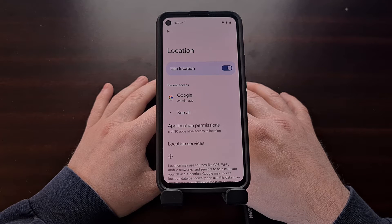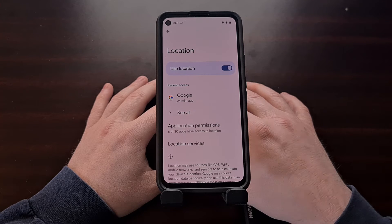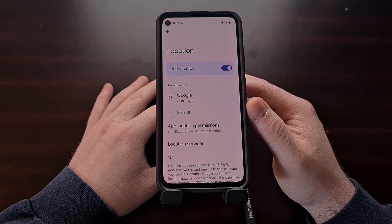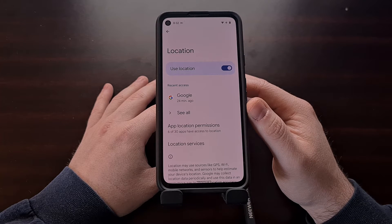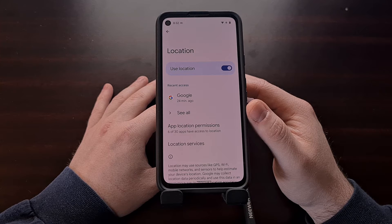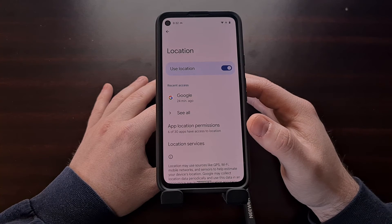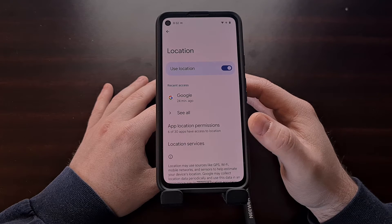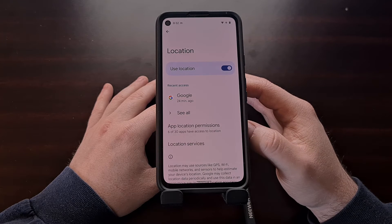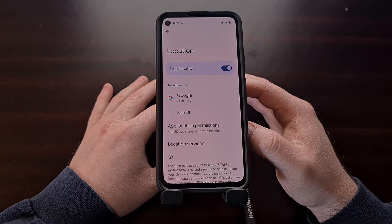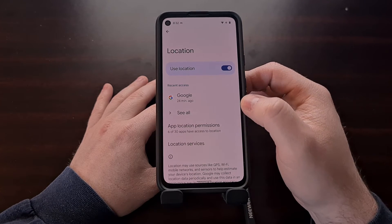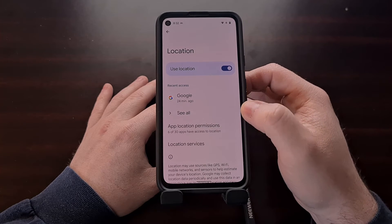Now this can be a bit tricky if you aren't reading the whole screen, so just be aware that on Android 12, you're likely going to need to go a step further from here by tapping on the app location permissions option if you want to see every regular application and game that has access to your data, since we're only showing the recent access right here.